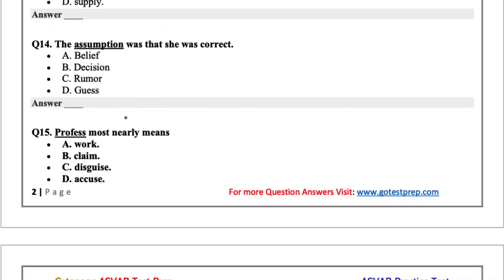The assumption was that she was correct. The options are belief, decision, rumor, or guess. I'm between guess and belief. But I would say an assumption, assuming doesn't necessarily mean you've made a guess yet. So I'd probably go belief.